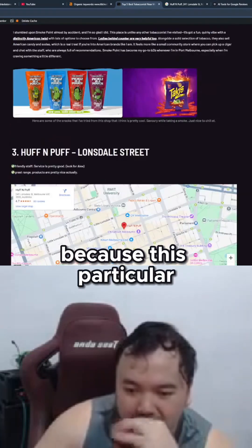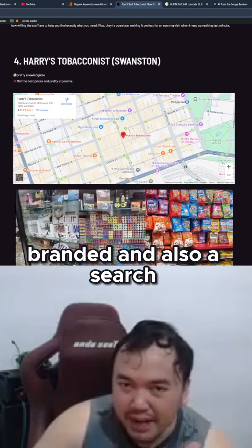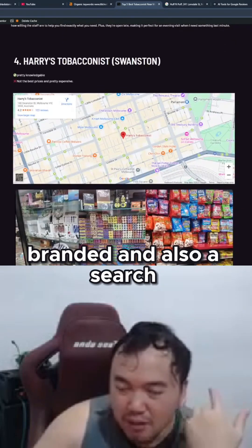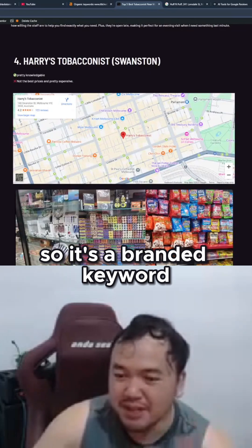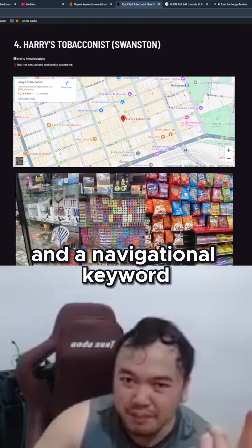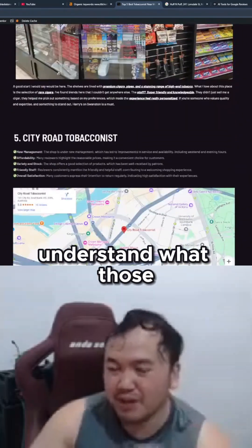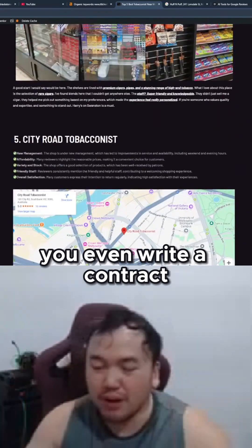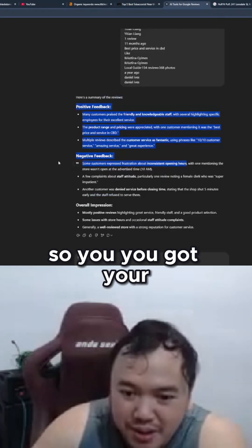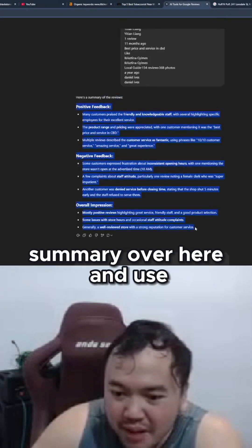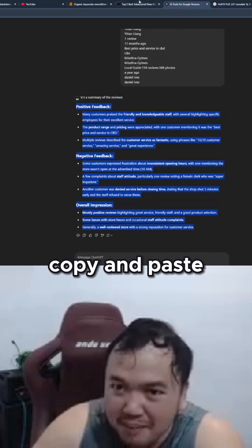This particular keyword — tobacconist — is a branded and also a navigational keyword. So you need to pretty much understand what those keywords mean before you even write the content. So you got your summary over here, and you just take all these things, copy and paste, put it inside. That's all you have to do.